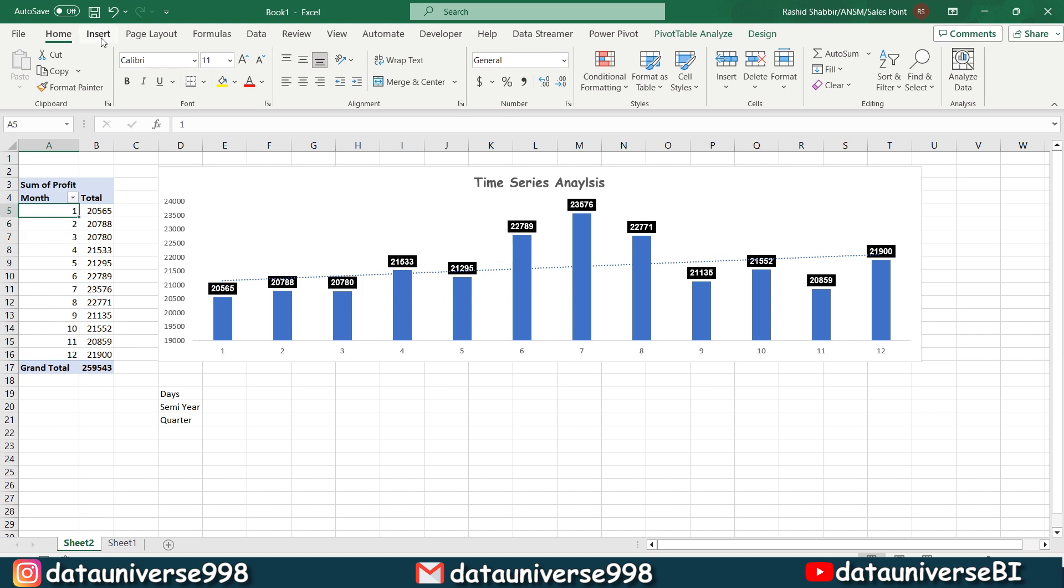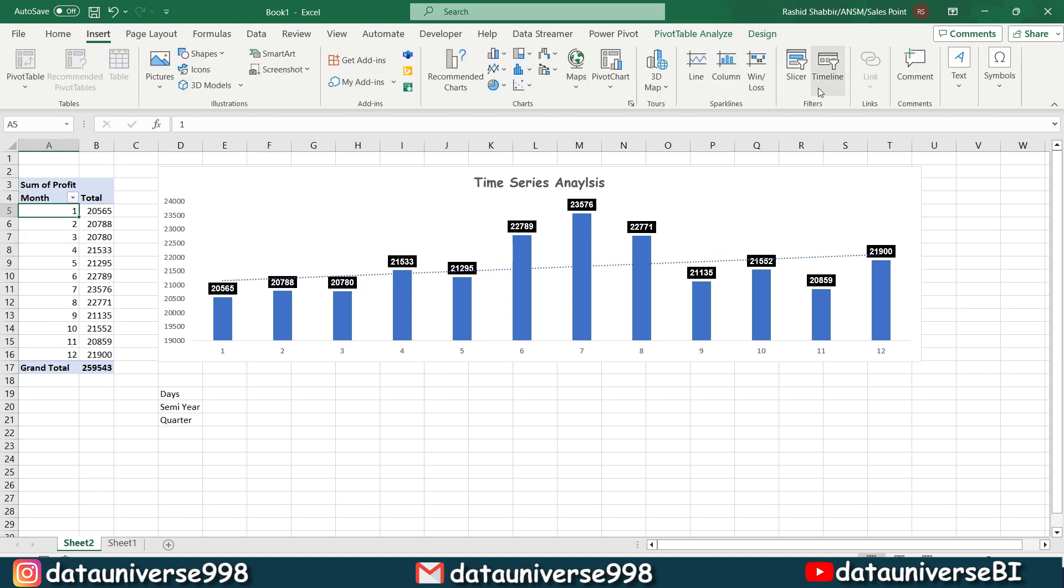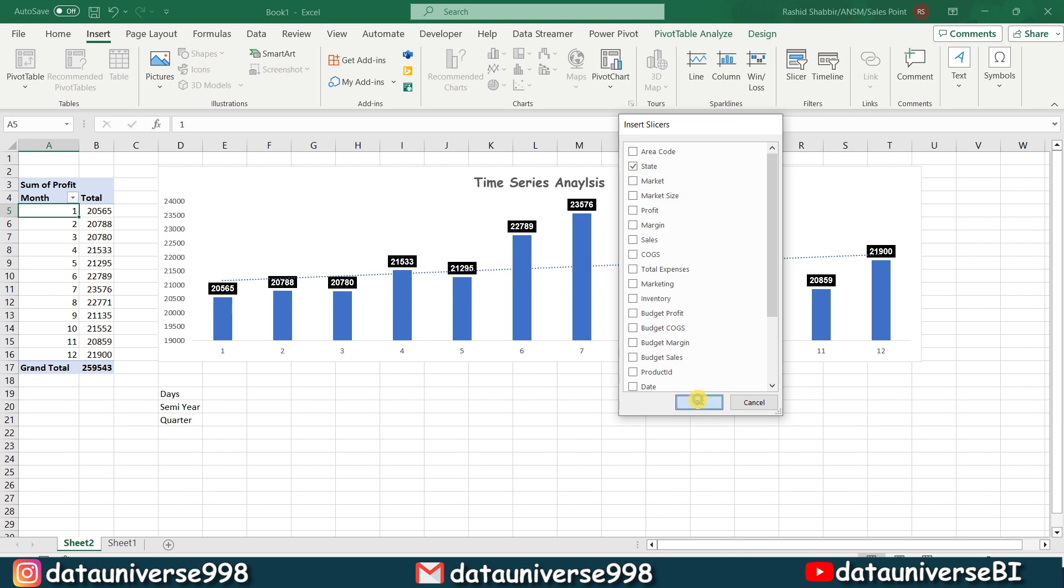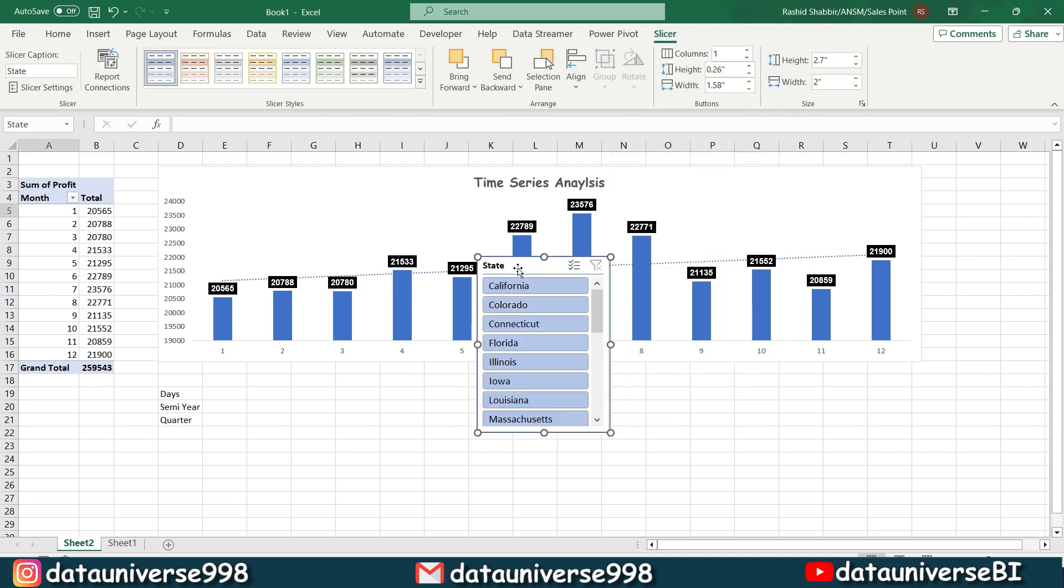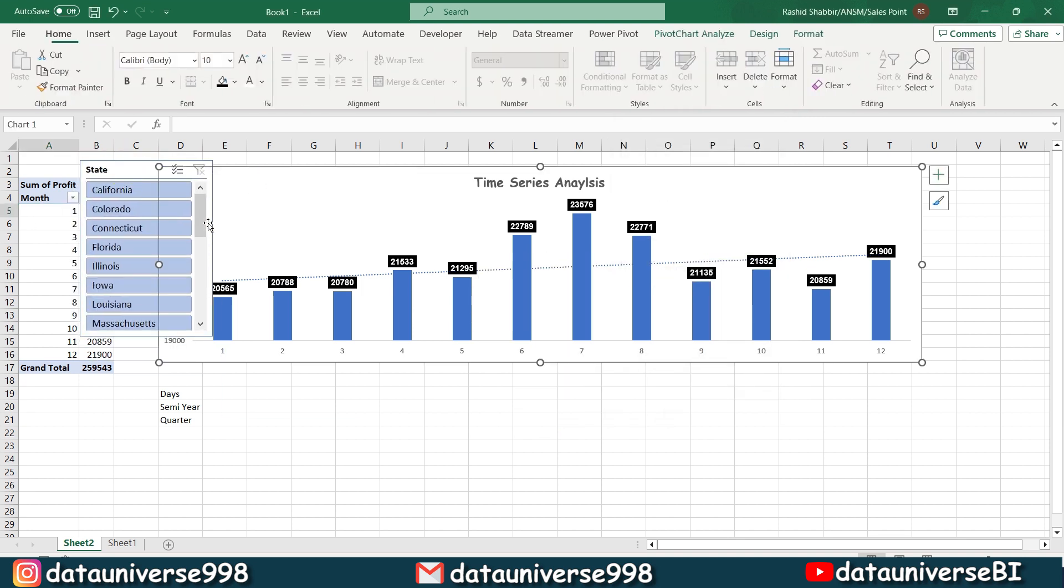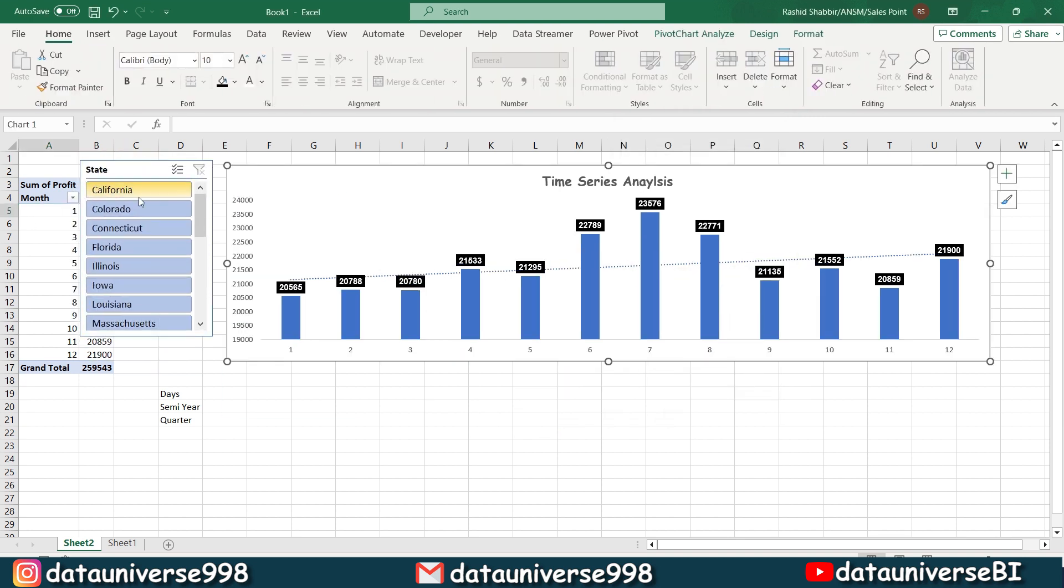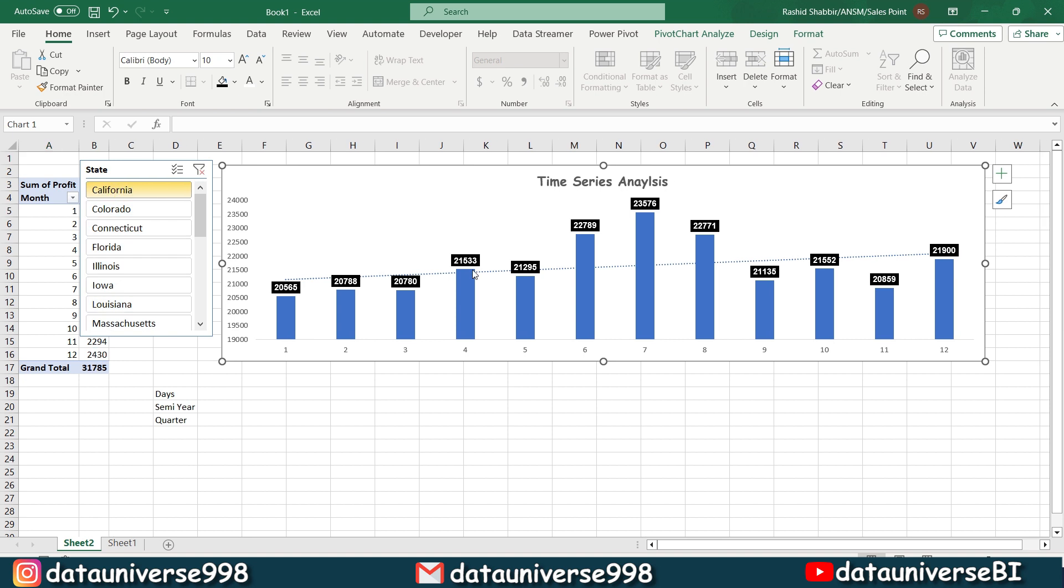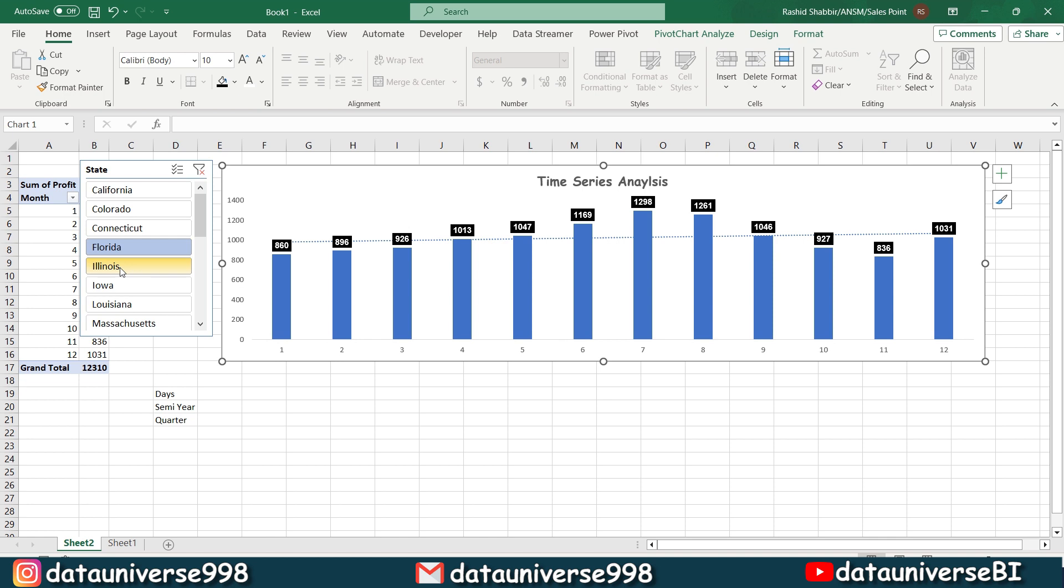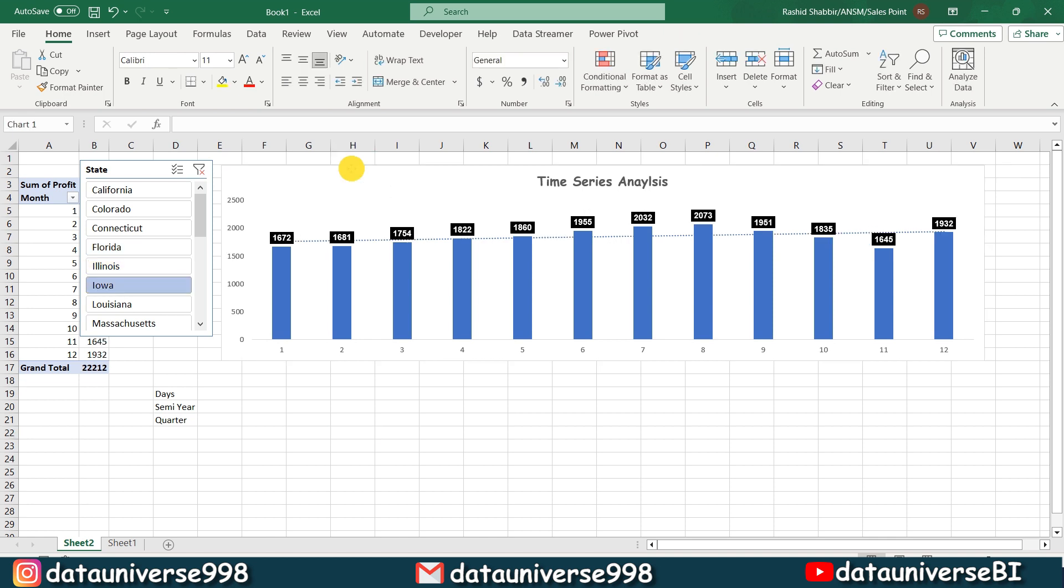More you can add slicers in it as per your requirement. For example, if I want to check this time series analysis on the basis of states, I will be selecting my this one and now if I will be selecting any of my state, my time series analysis will be sliced as per my selection. So you can click here as per your requirement, what you need from the data.